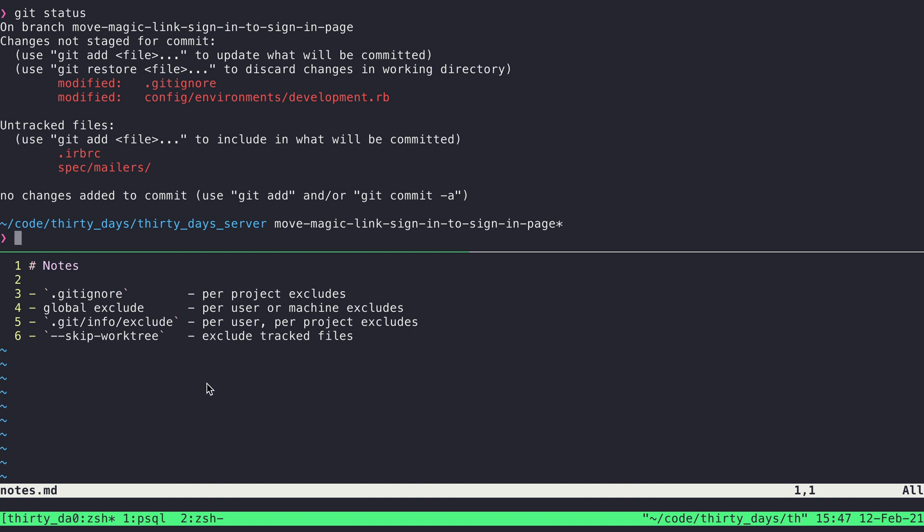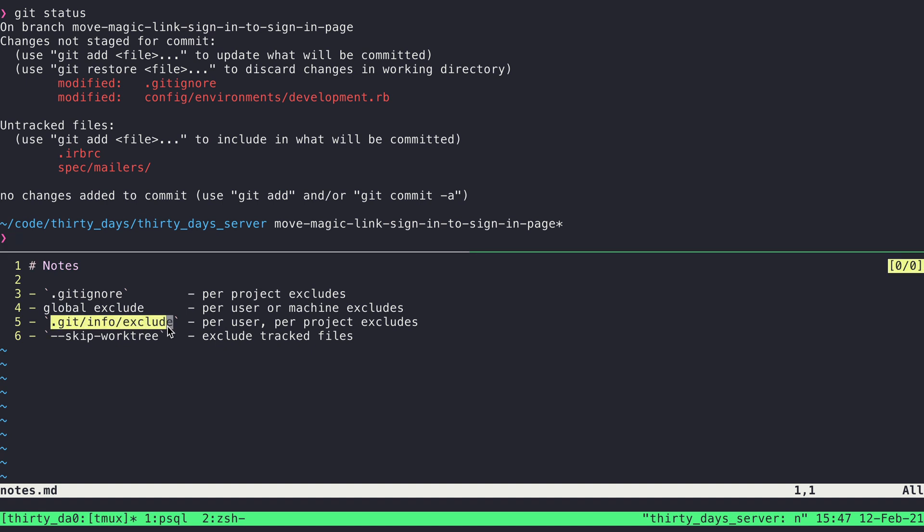Now there are instances where there are files that you want to include in some projects, but you never want to include in other projects. And that's where a per project exclude comes in. And that is something we can do in this info exclude file that shows up in the .git directory of a given Git project.